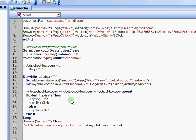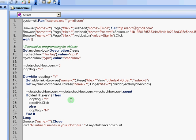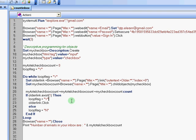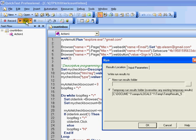Finally, we will close the browser and print out the number of emails in your inbox, which is stored in the MyTotalCheckBoxCount. Now, let's run this test to see how it works.